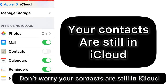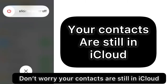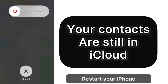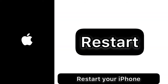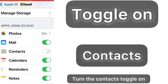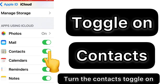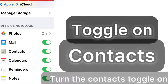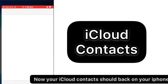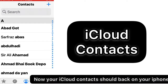Don't worry — your contacts are still in iCloud. Restart your iPhone. After restart, turn the contacts toggle back on. Now your iCloud contacts should be back on your iPhone.